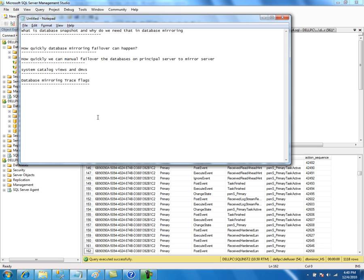The first trace flag we might use is 3499. This is the trace flag we might have to turn on when there is a lot of disk IO writes on the mirror server. When a database mirroring session is going on, you will see a lot of transactions being shipped from the principal to the mirror server. For every log record in the redo queue, it is going to do a recovery — the restore command will perform for every log record on the mirror server.